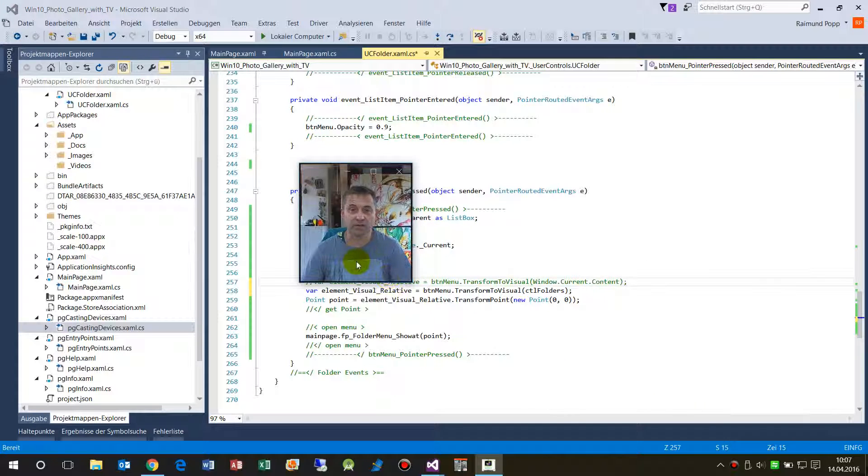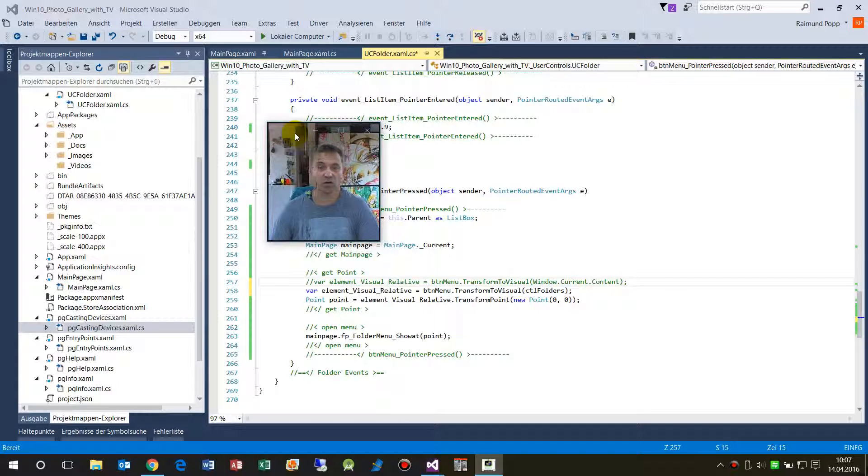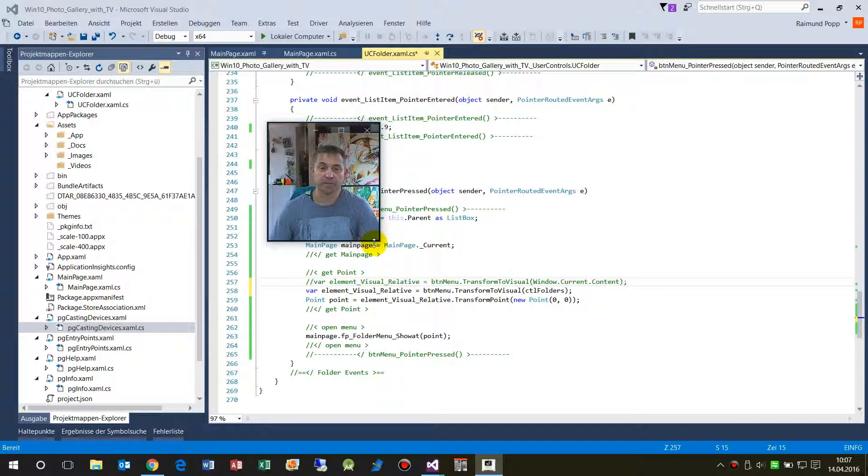So I hope I could help you to get the information to get a point of a UI element.